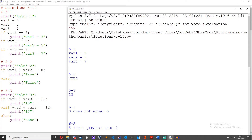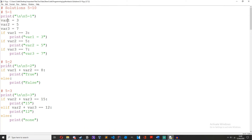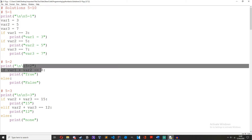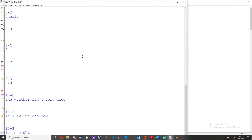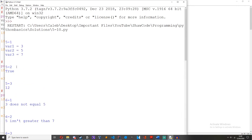On to the second challenge: create an if and else statement that proves true or false. So if var1 plus var2 equals 8, print true, else print false. 3 plus 5 equals 8, so it should print true. And as you can see — true.